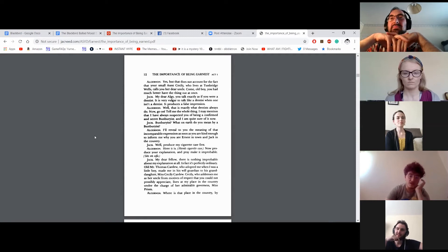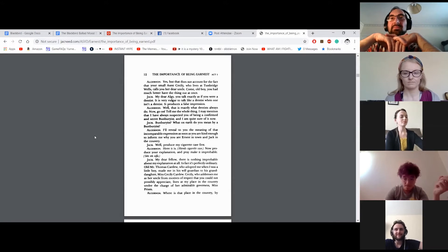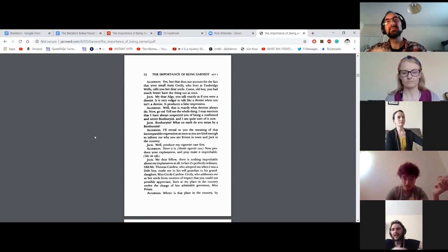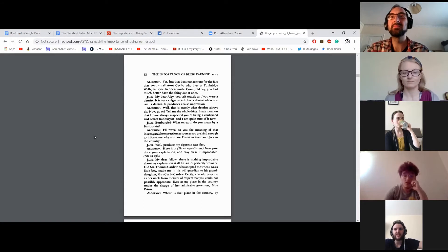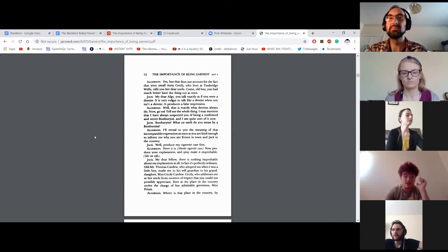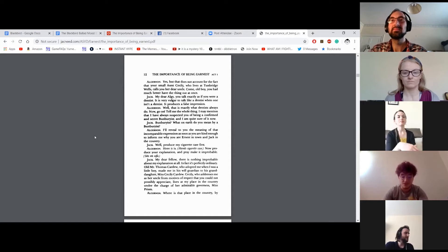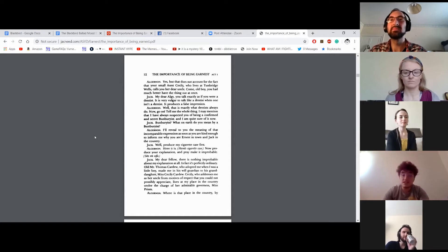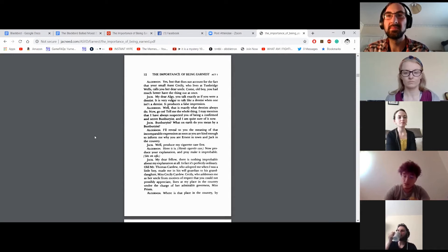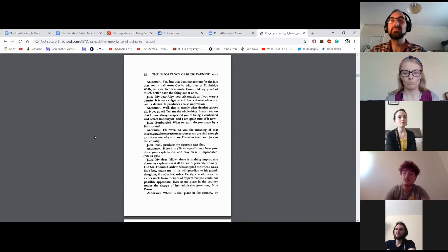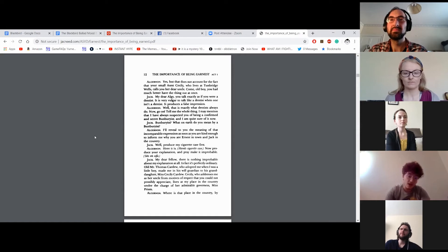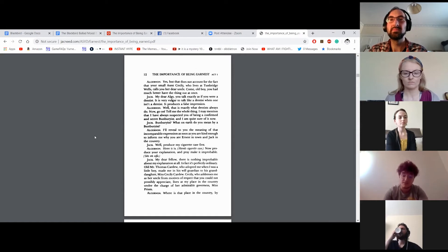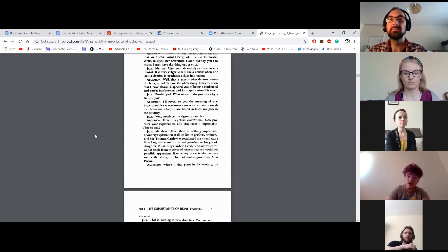Bunburyist? What on earth do you mean by Bunburyist? I'll reveal to you the meaning of that incomparable expression as soon as you are kind enough to inform me why you are Ernest in town and Jack in the country. Well, produce my cigarette case first. Here it is. Hands cigarette case. Now, produce your explanation and pray make it improbable. My dear fellow, there is nothing improbable about my explanation at all. In fact, it's perfectly ordinary. Old Mr. Thomas Cardew, who adopted me when I was a little boy, made me in his will guardian to his granddaughter, Miss Cecily Cardew. Cecily, who addresses me as her uncle from motives of respect that you could not possibly appreciate, lives at my place in the country under charge of the admirable governess, Miss Prism.